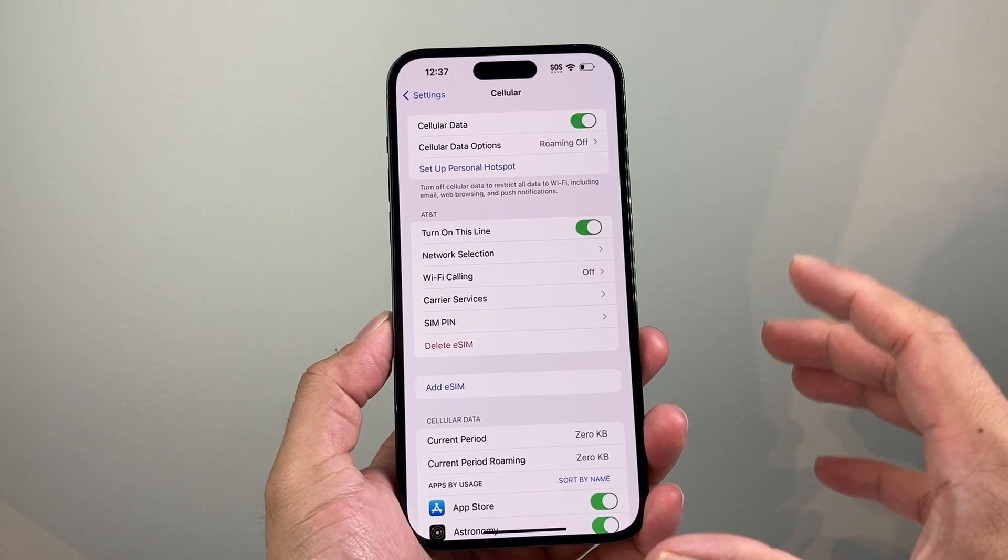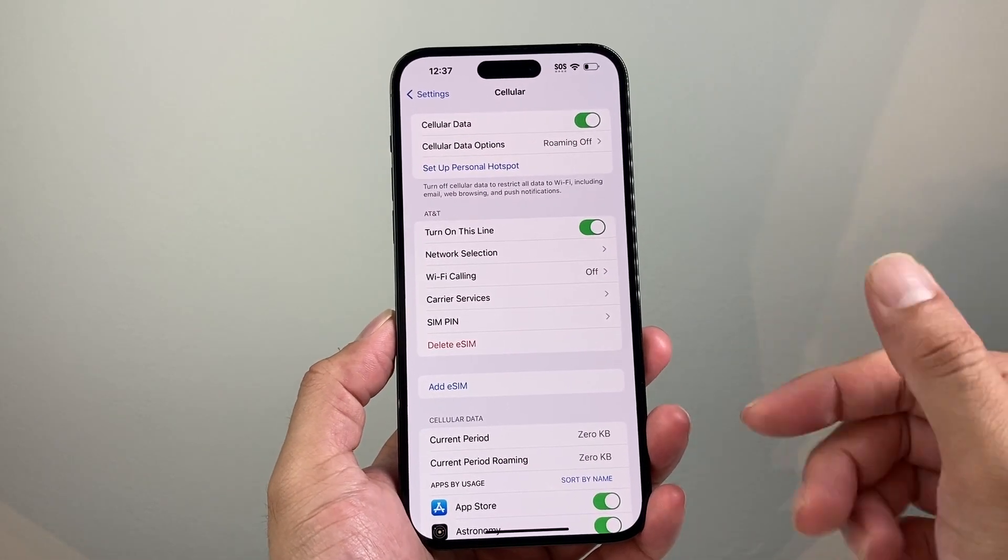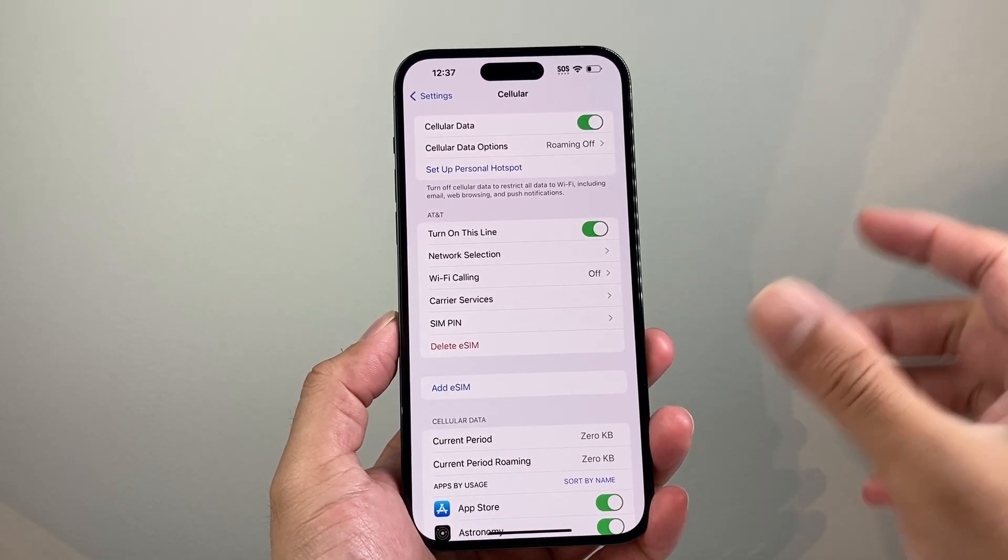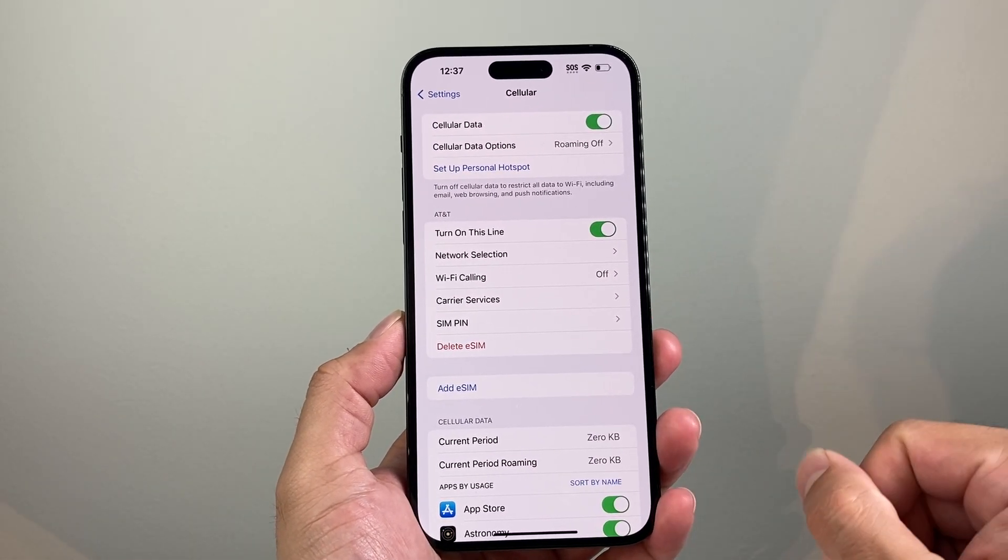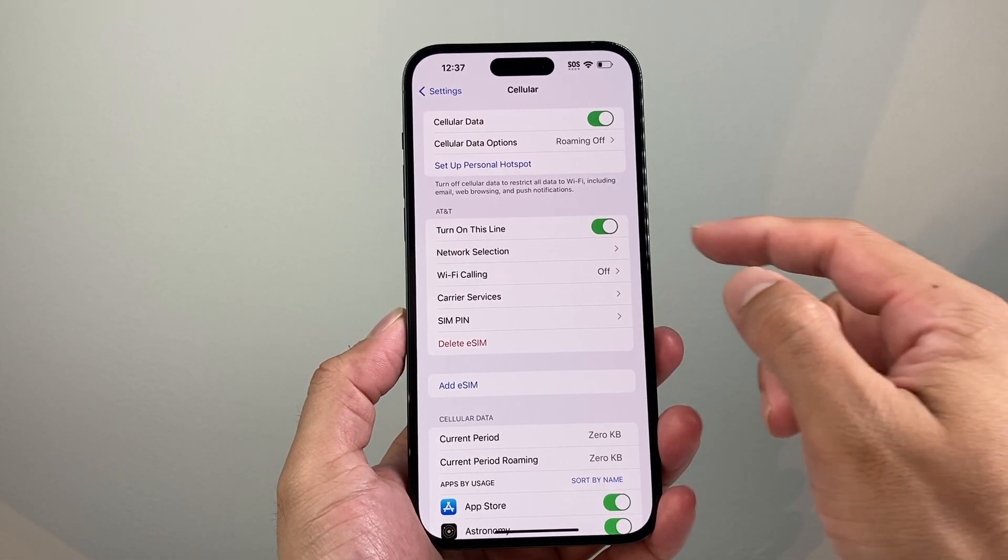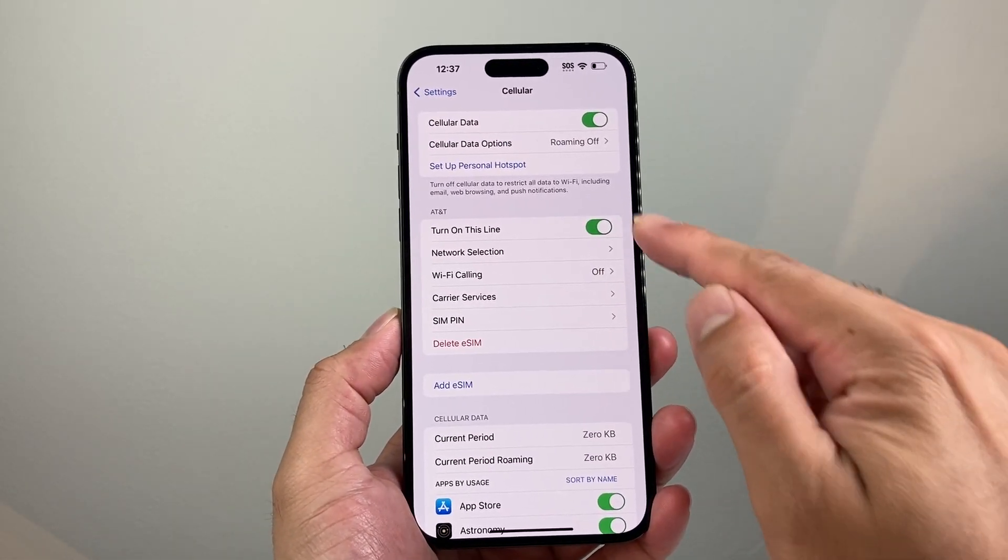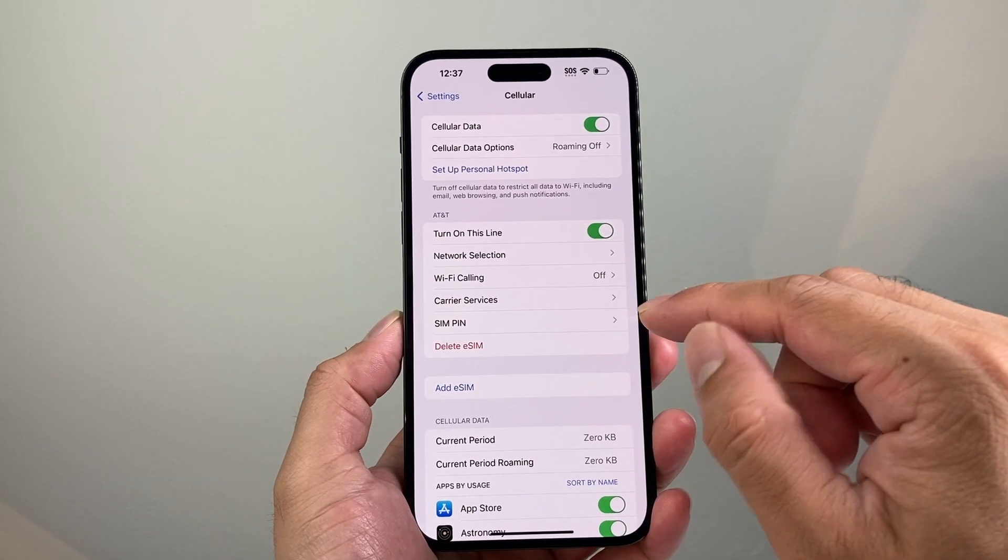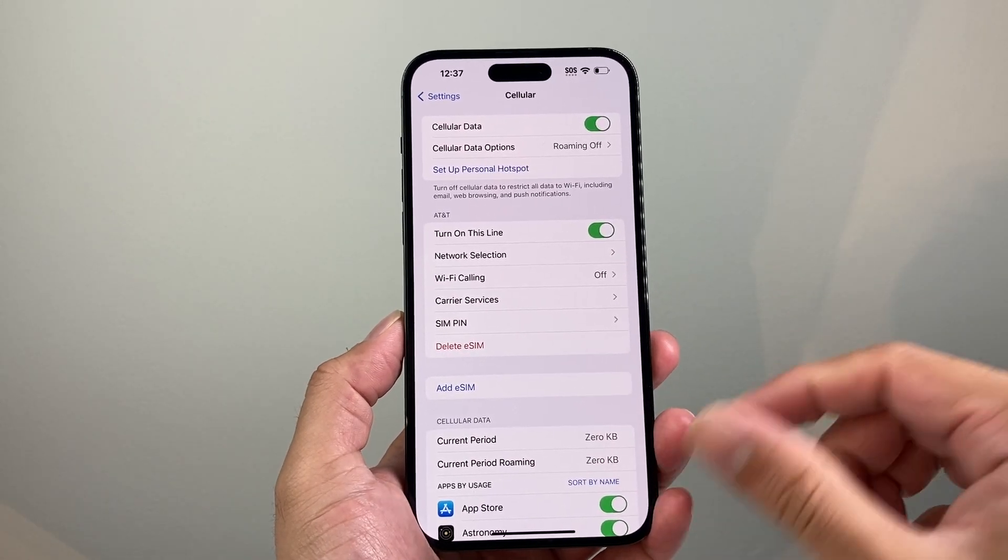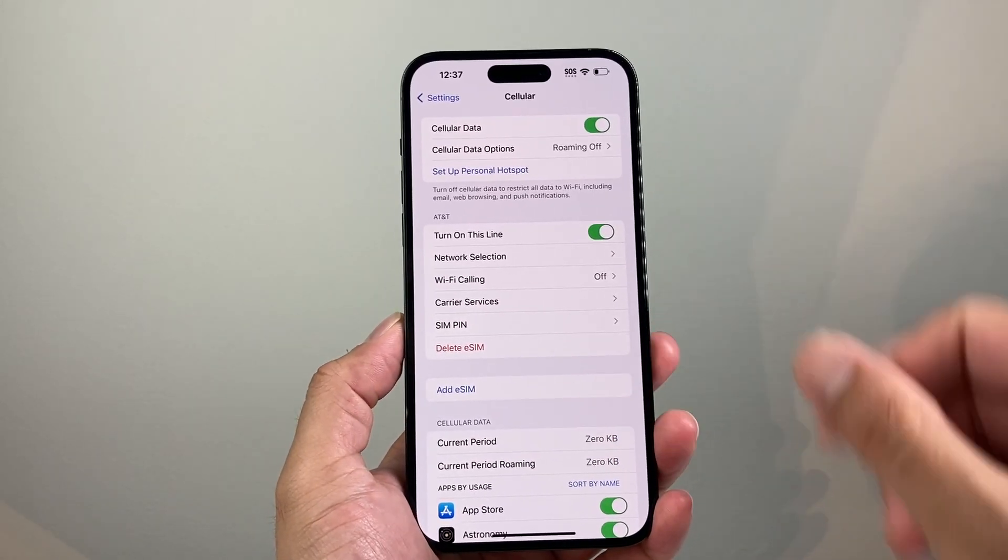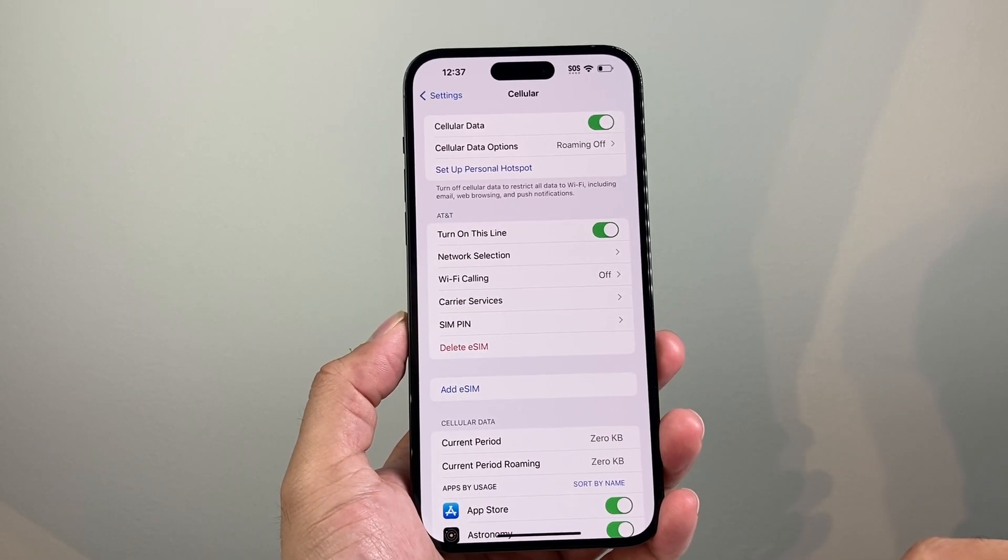From there, it's going to be listing all of your eSIMs that you have. Currently, as you can see here, I only have one, but you might have multiple. For each one that you want to delete,